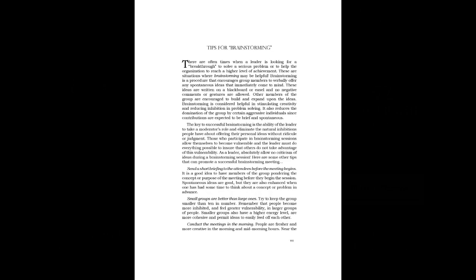As a leader, absolutely allow no criticism of ideas during a brainstorming session. Here are some other tips that can promote a successful brainstorming meeting.